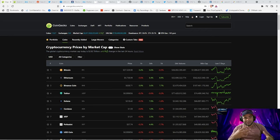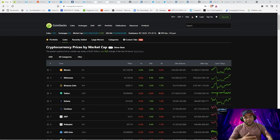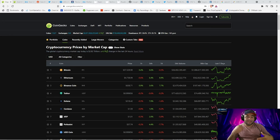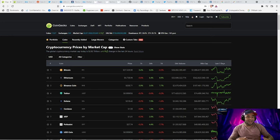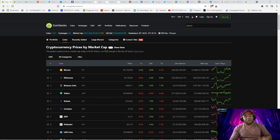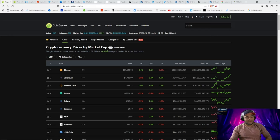For this video, I'm going to teach you how to find a coin, make sure the coin is solid, vetting the team, vetting the coin, and making sure everything is laid out the way it should be. We're going to cover that in the next slide.